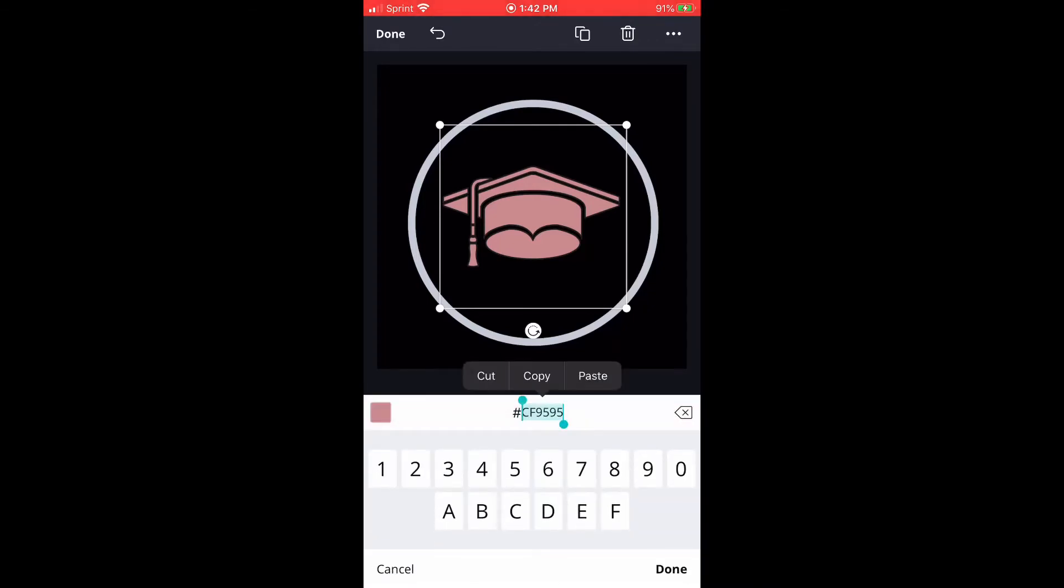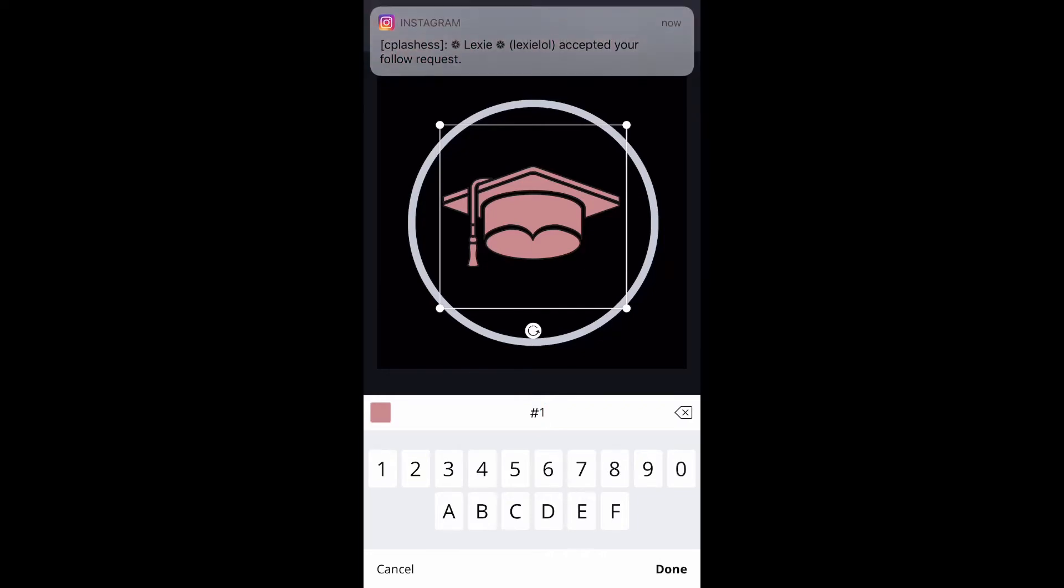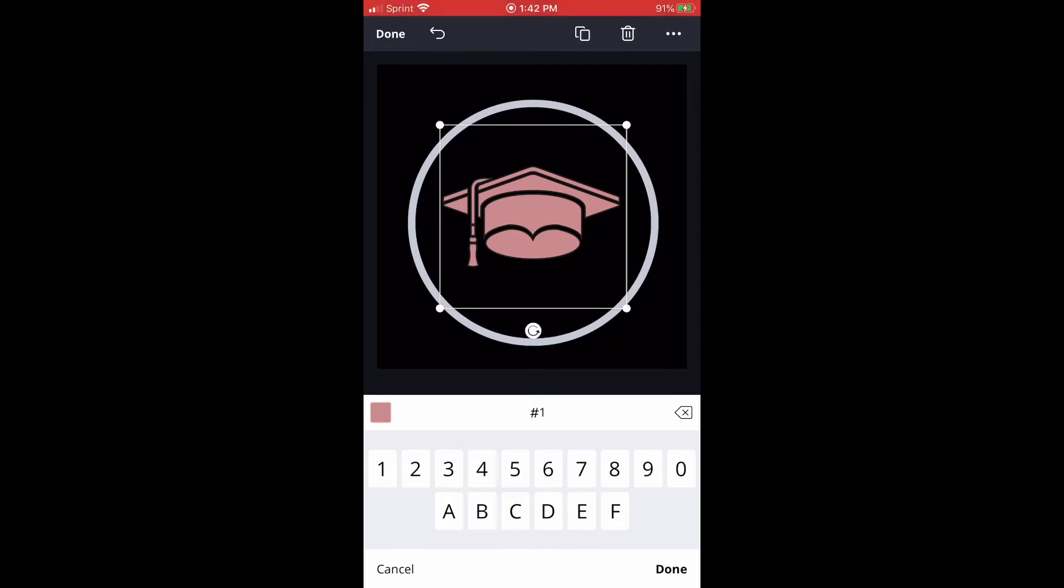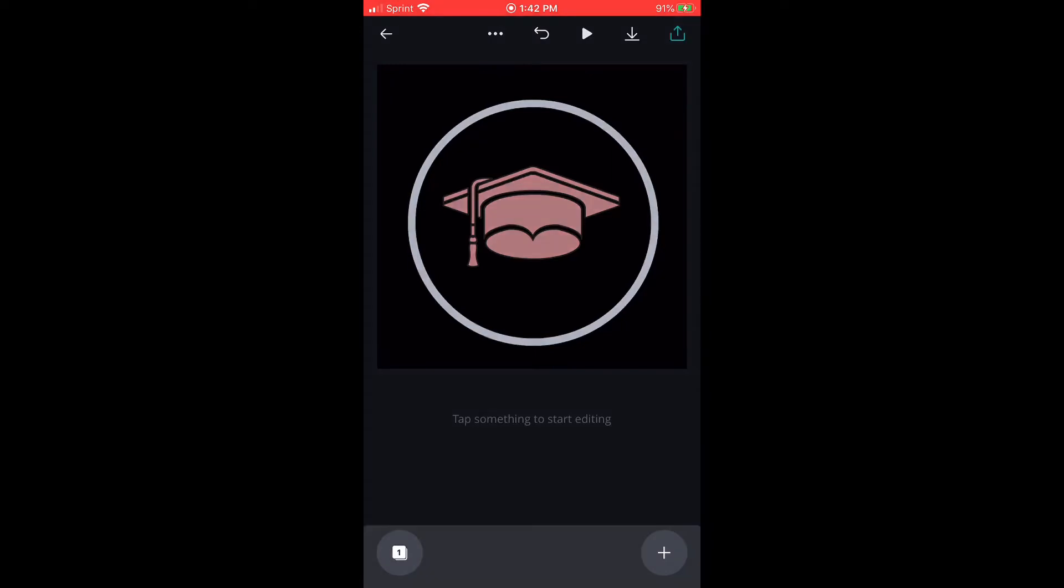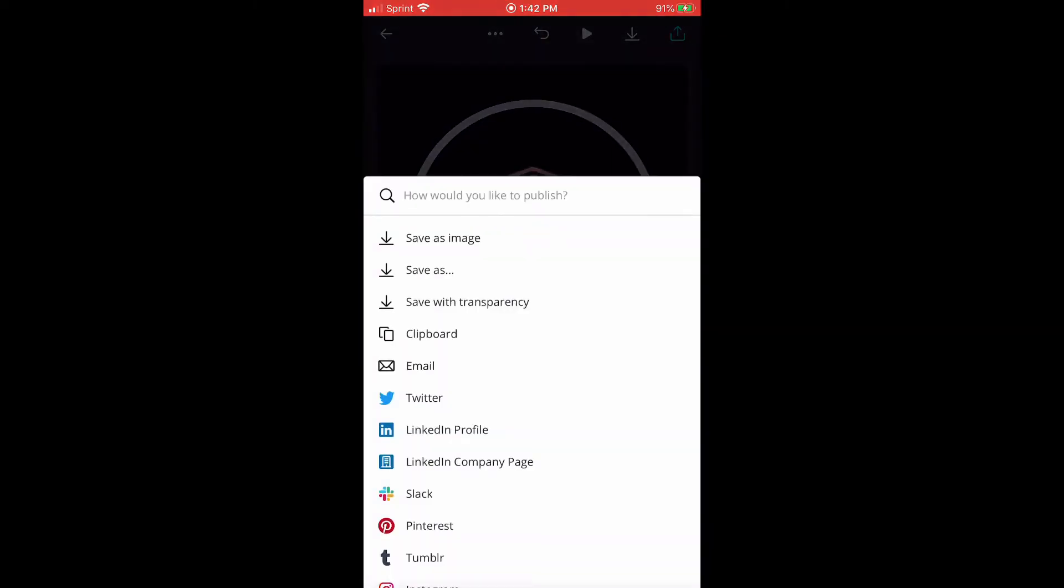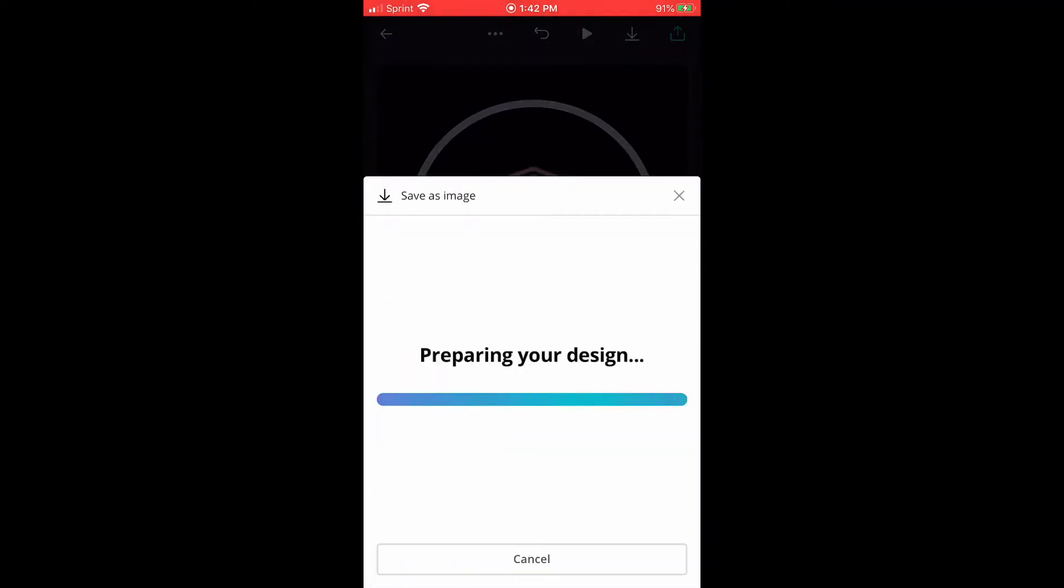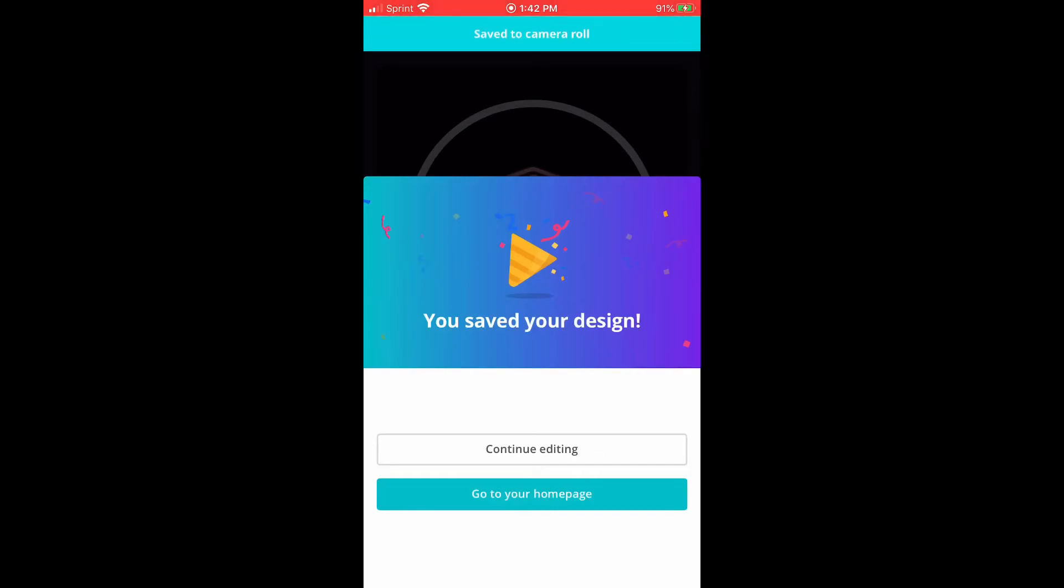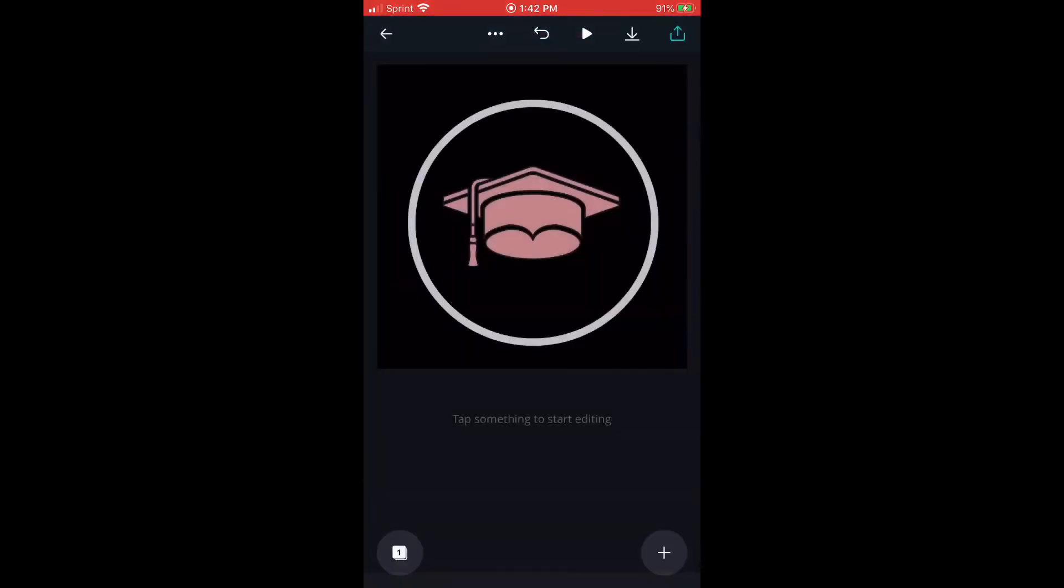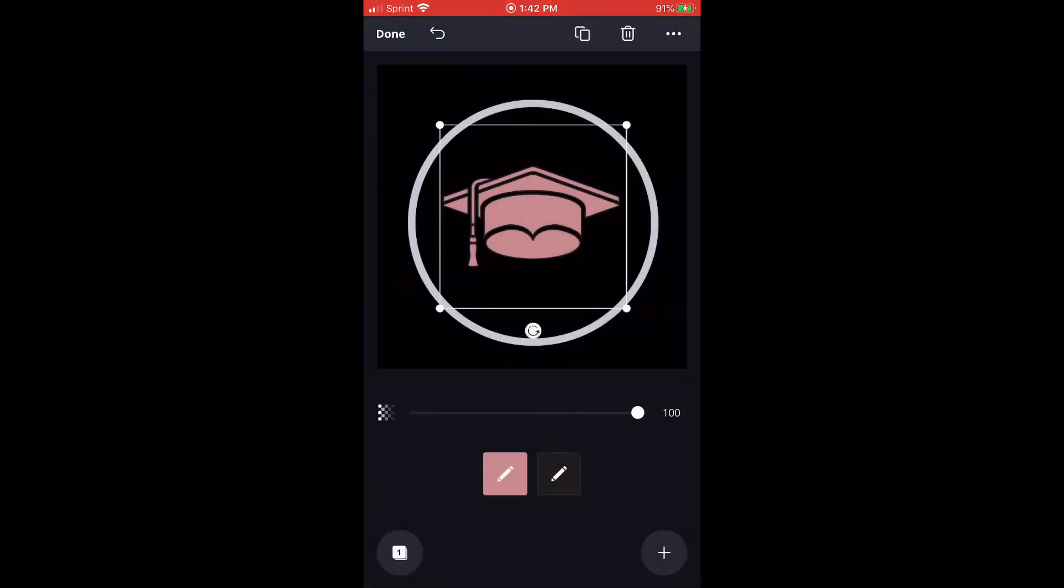And then you can just save the color, type in whatever name you want or number. And then after that you're going to save it and download it to your camera roll. And then after that you're just going to keep making more, however many you want, whatever subject you want.